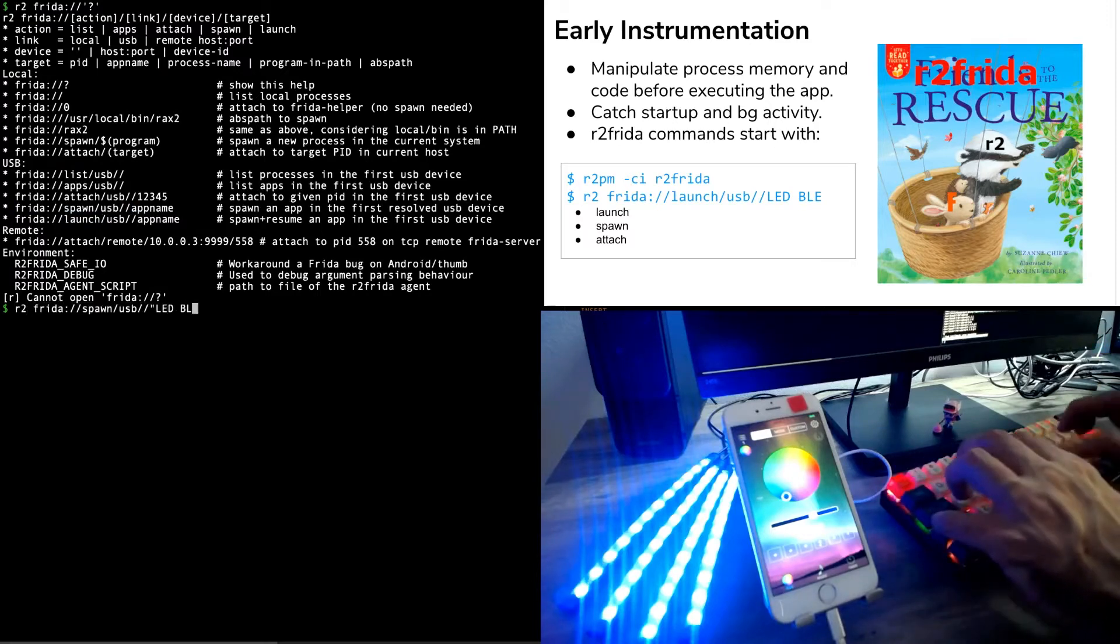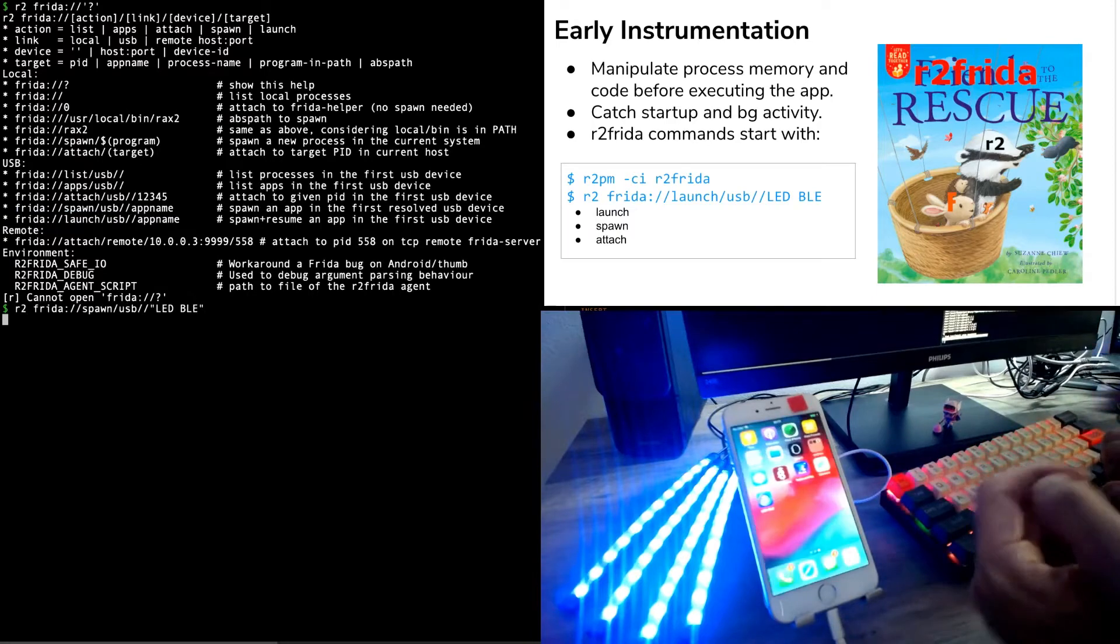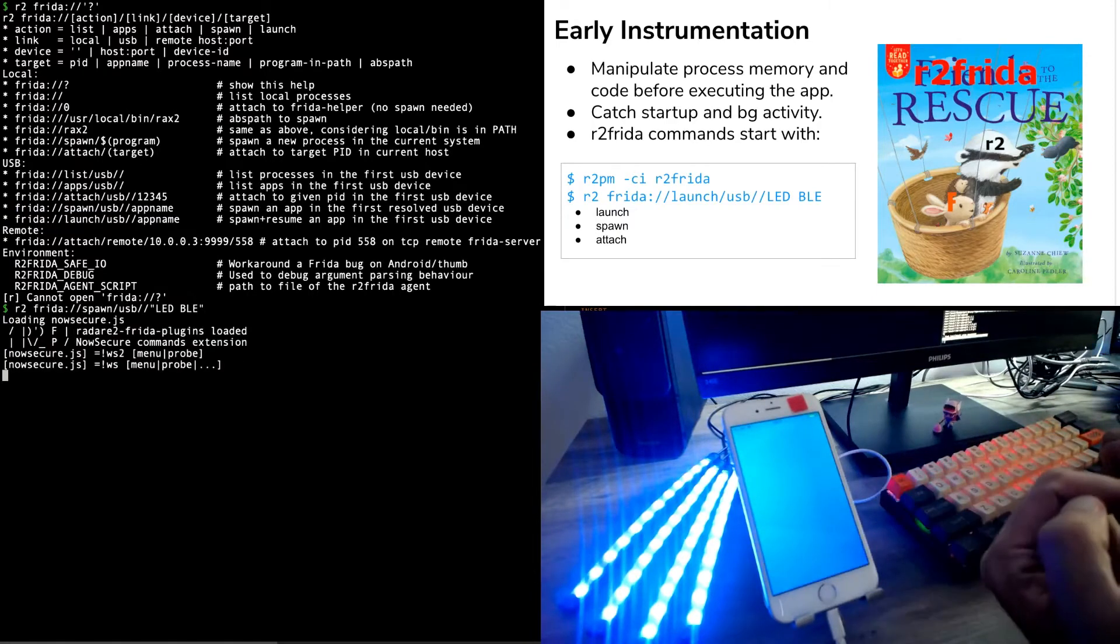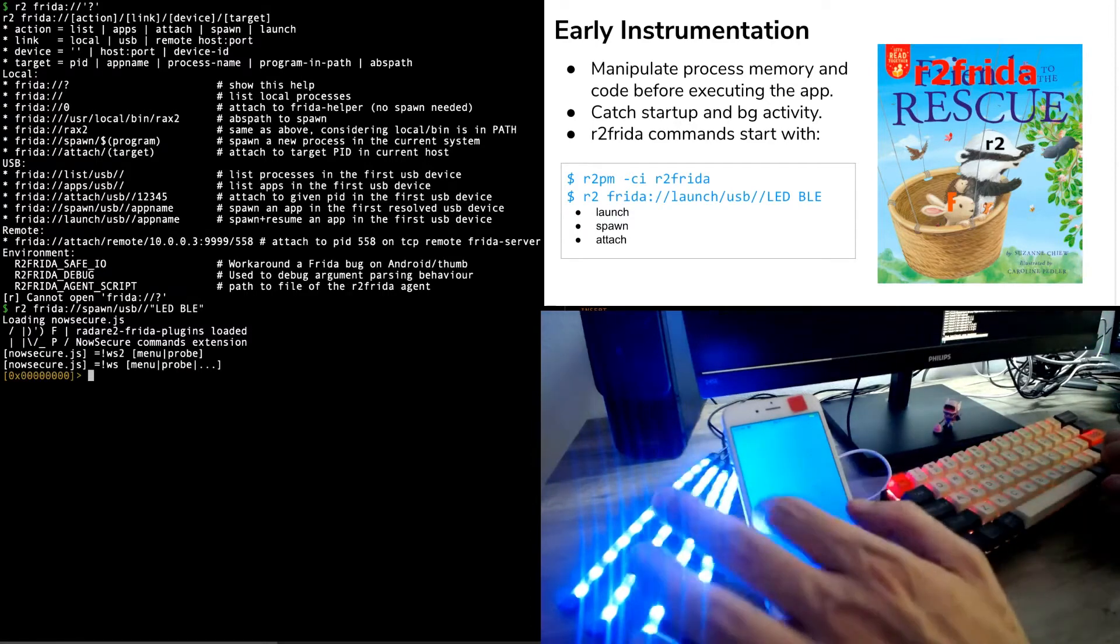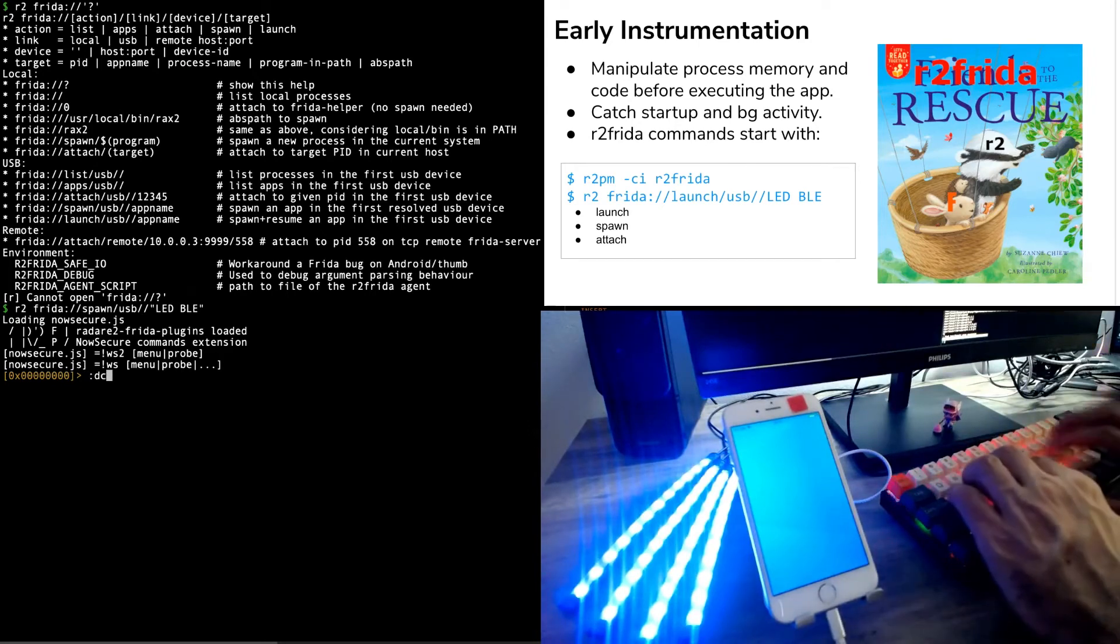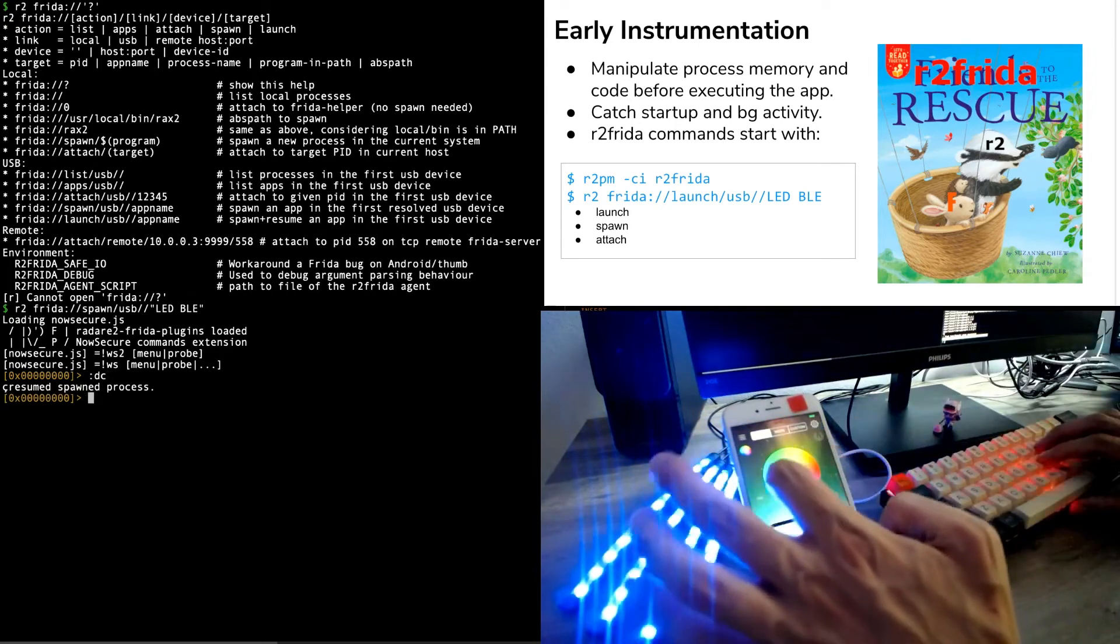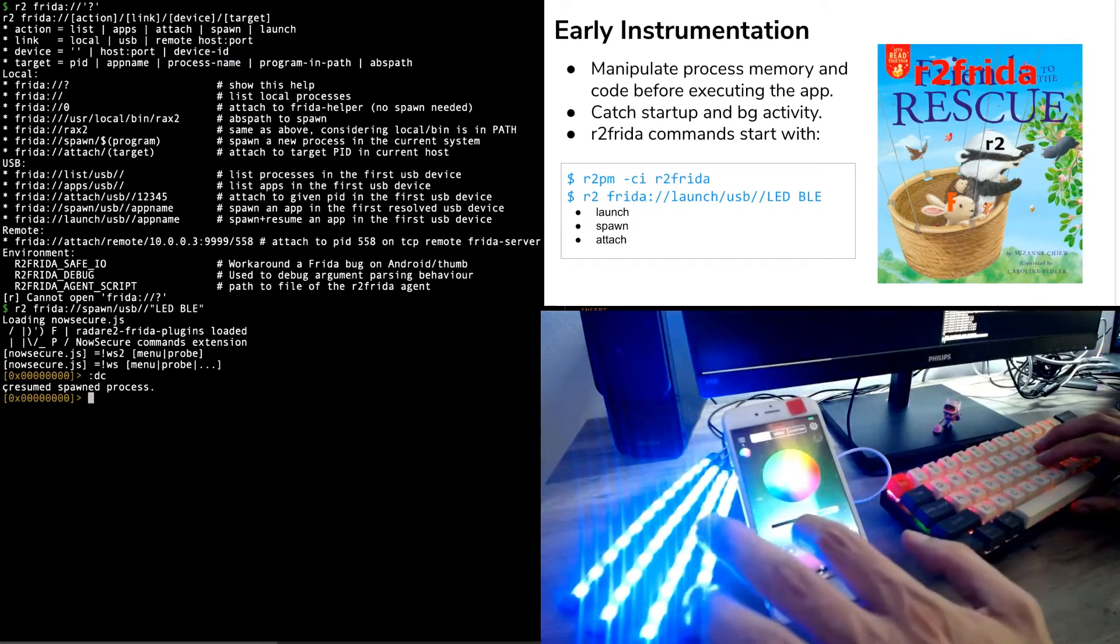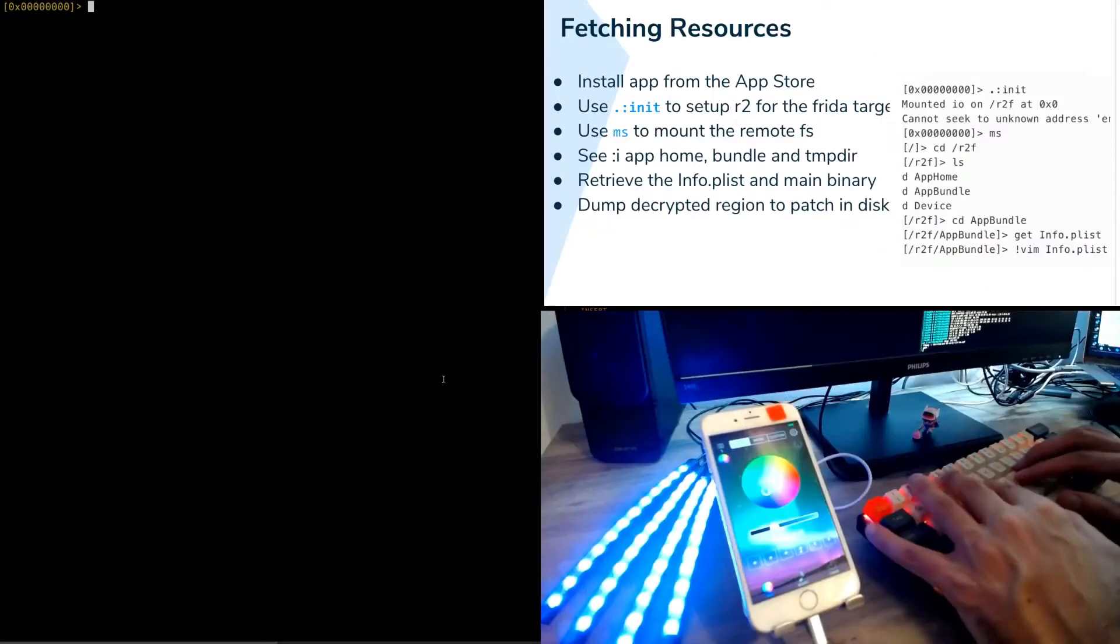Let's use the same LEDBLE. We can see that the application gets killed, gets spawned at the same time. And we basically get an application that is not running. We cannot interact with this. But we can press DC to continue the debugging session. And the application gets working again. We have to connect to the Bluetooth device again to get that working. And here we see the application is running.